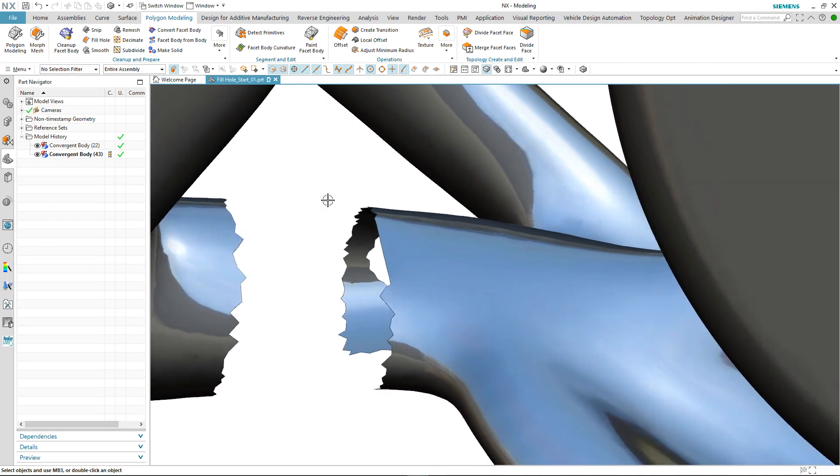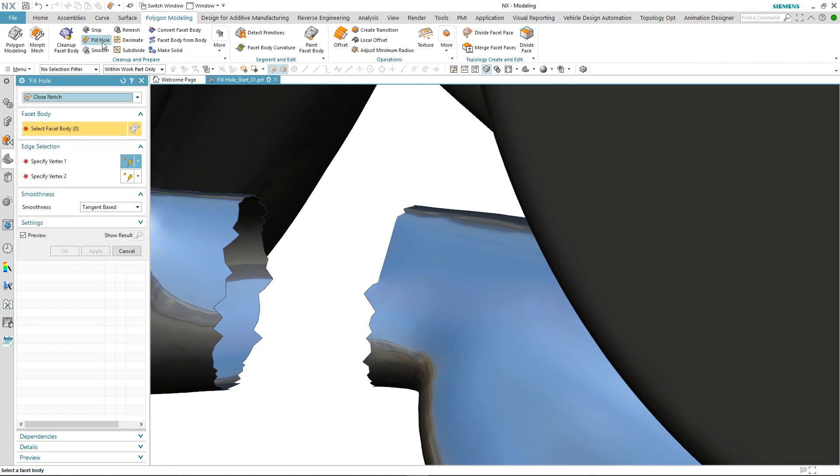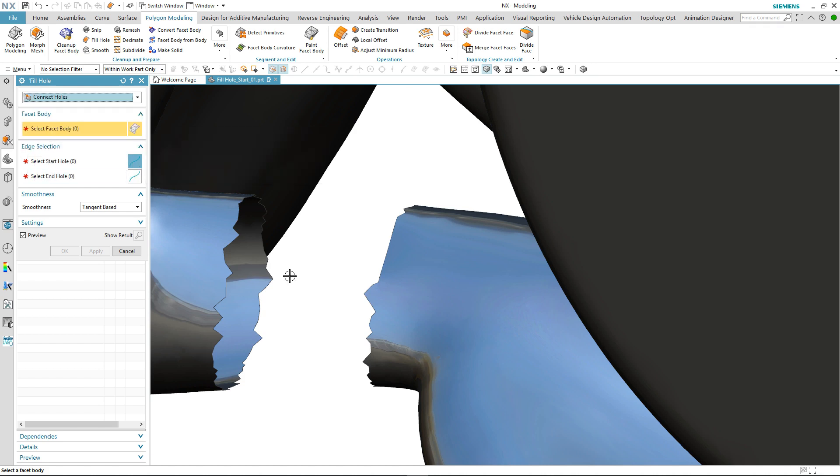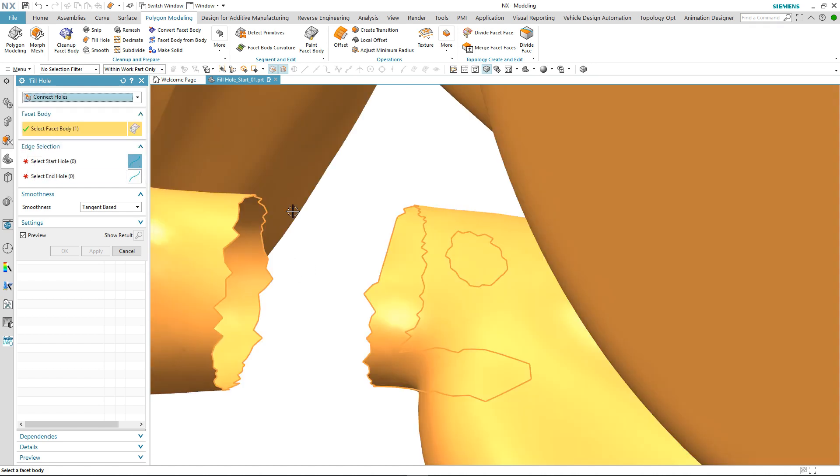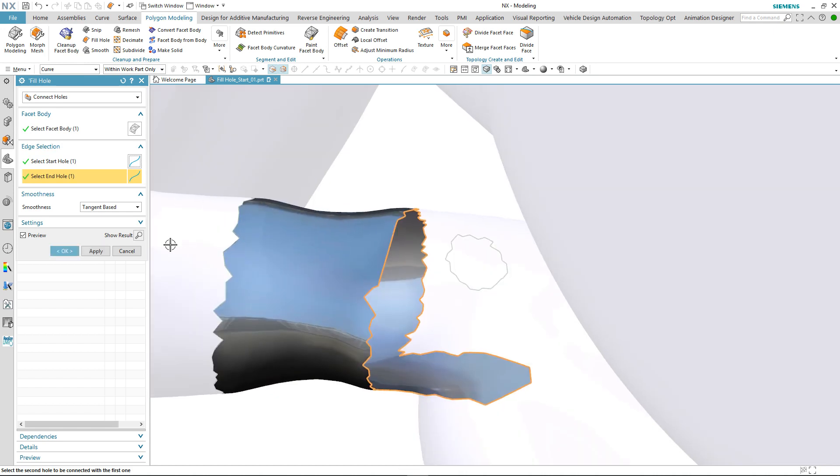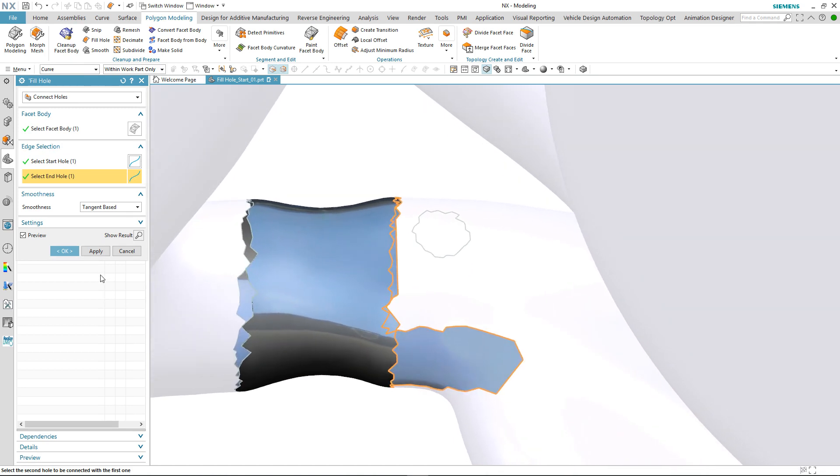This time we'll use another new option in fill hole called connect holes. Again we select the facet body but this time select the two boundaries of the holes that we want to connect. Again, it's as quick as that.